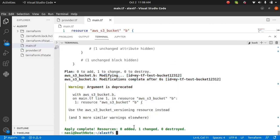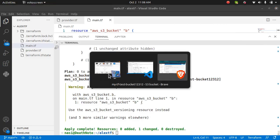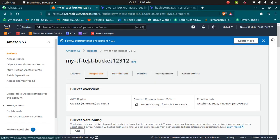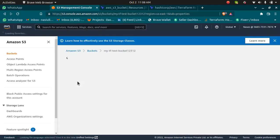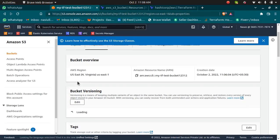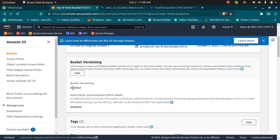Once it is done, if I go back to my console and refresh my bucket, I should see that the versioning has been enabled. You can see versioning has been enabled.